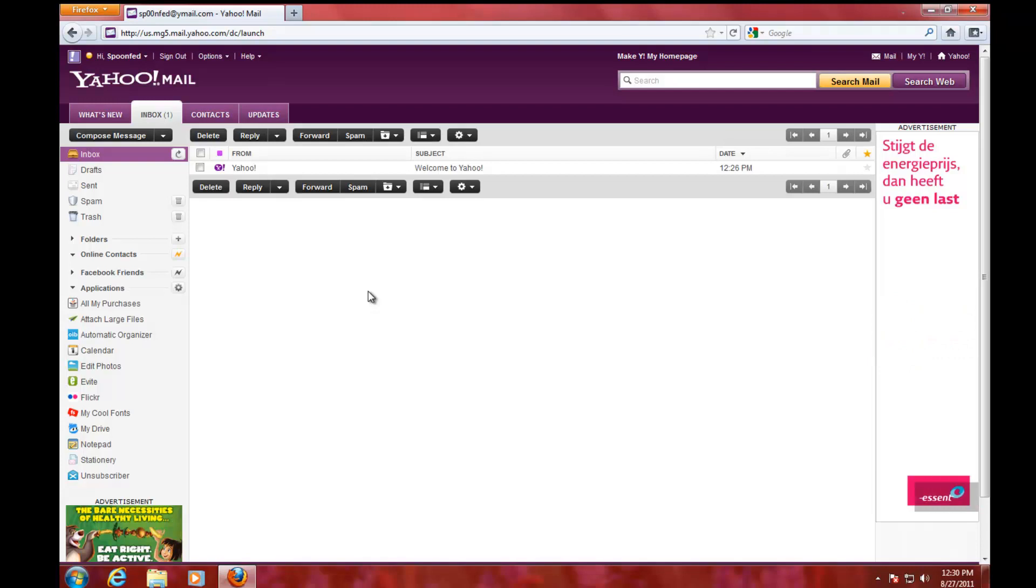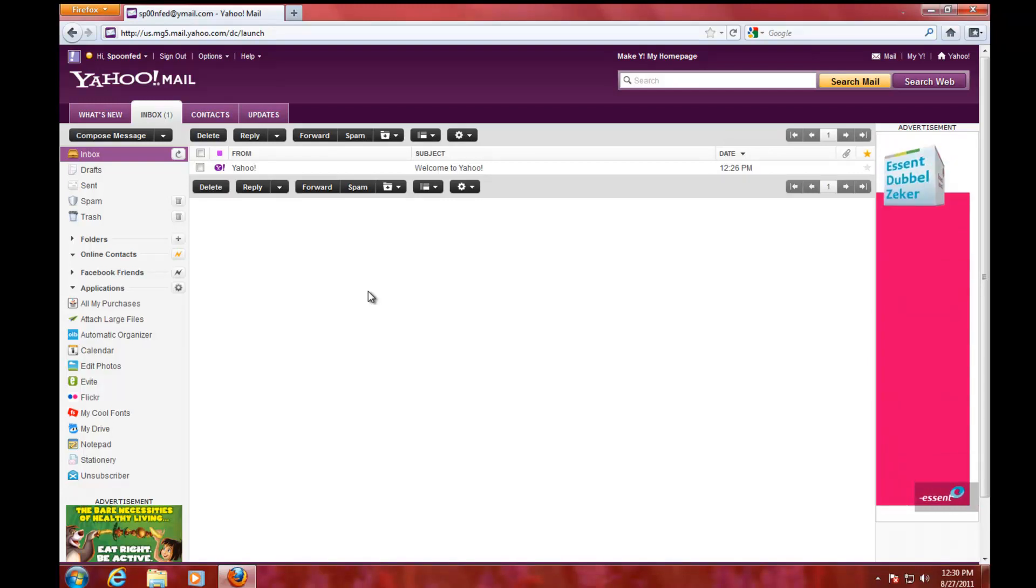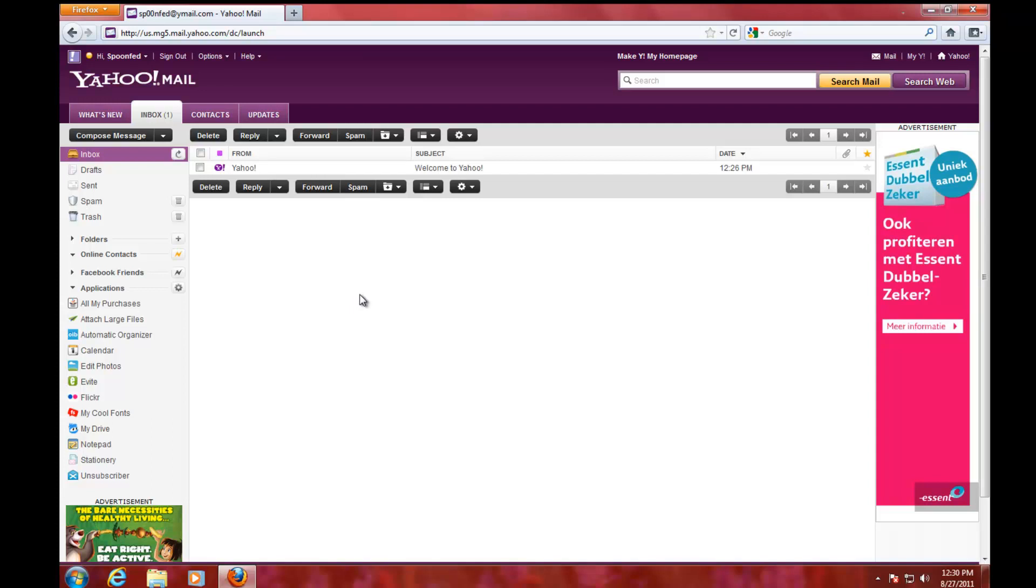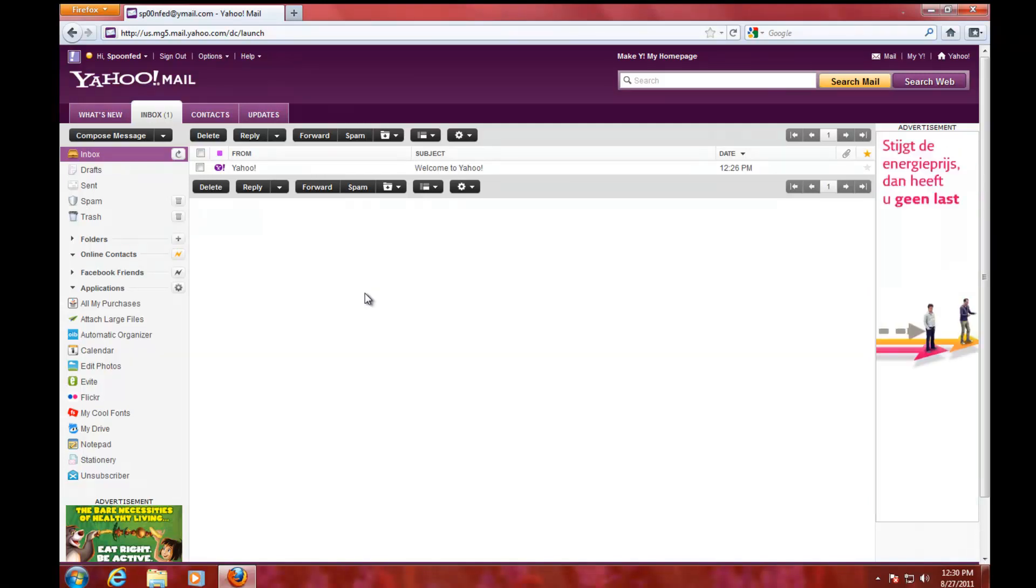I'll put two links in the description of this video for creating a Gmail and a Live/Hotmail account. So yeah, have fun with your new email address, and I'll see you next time.